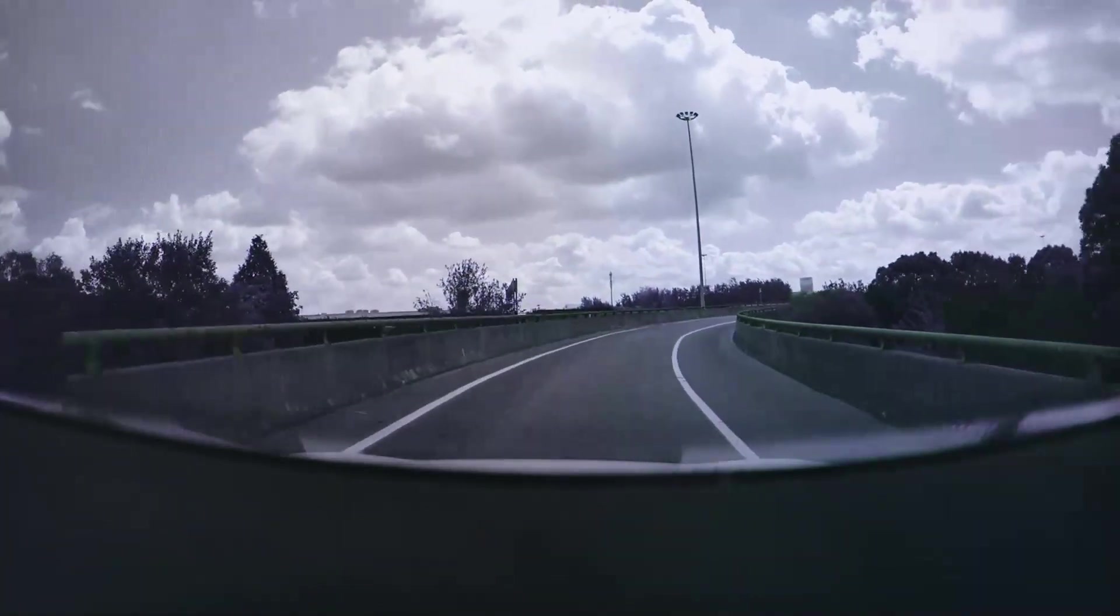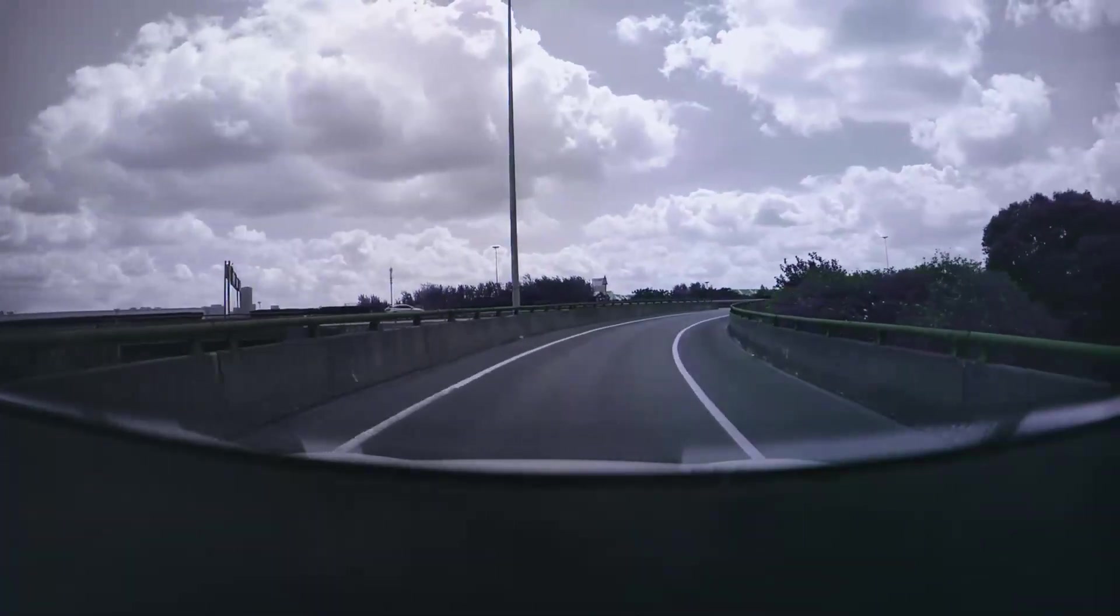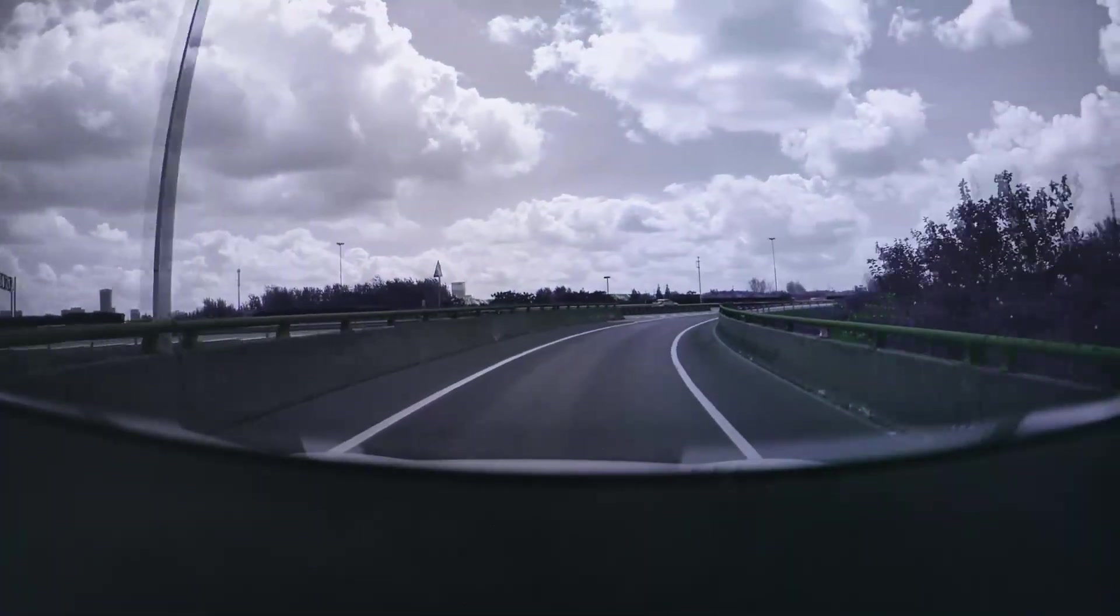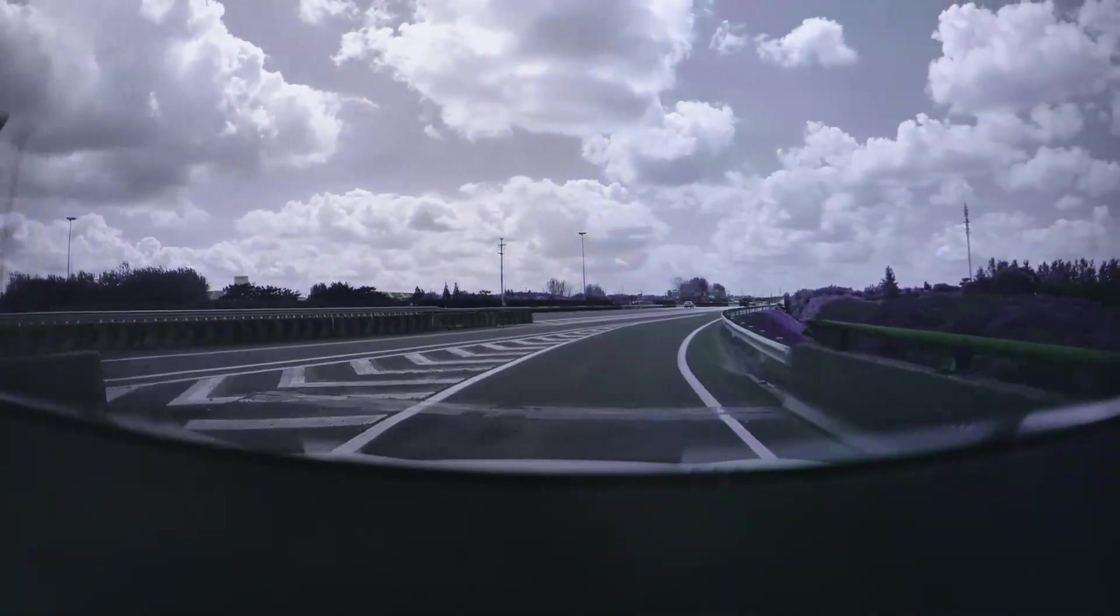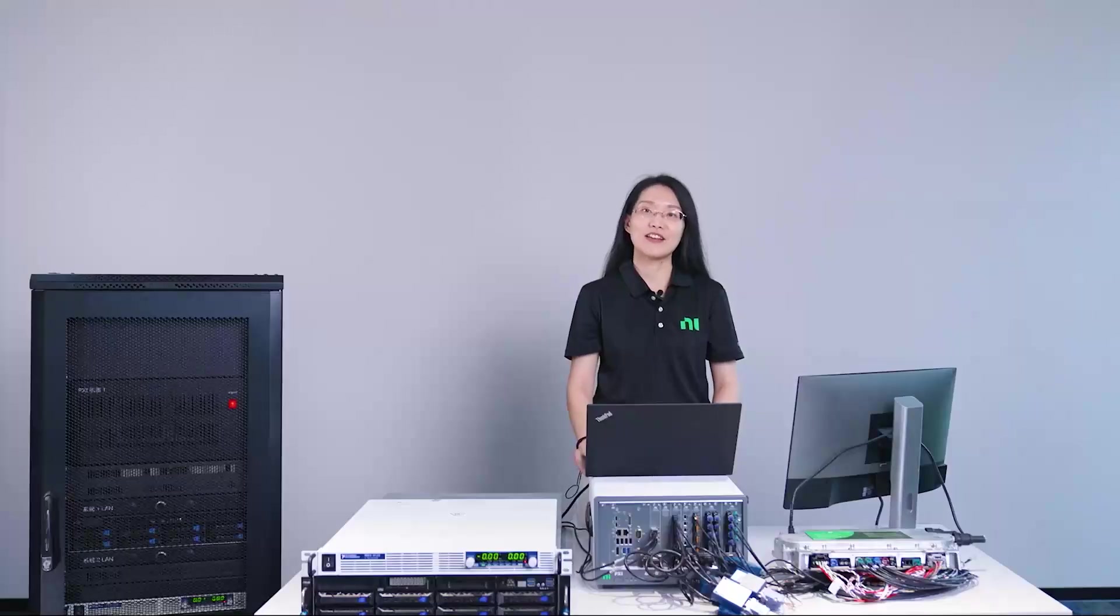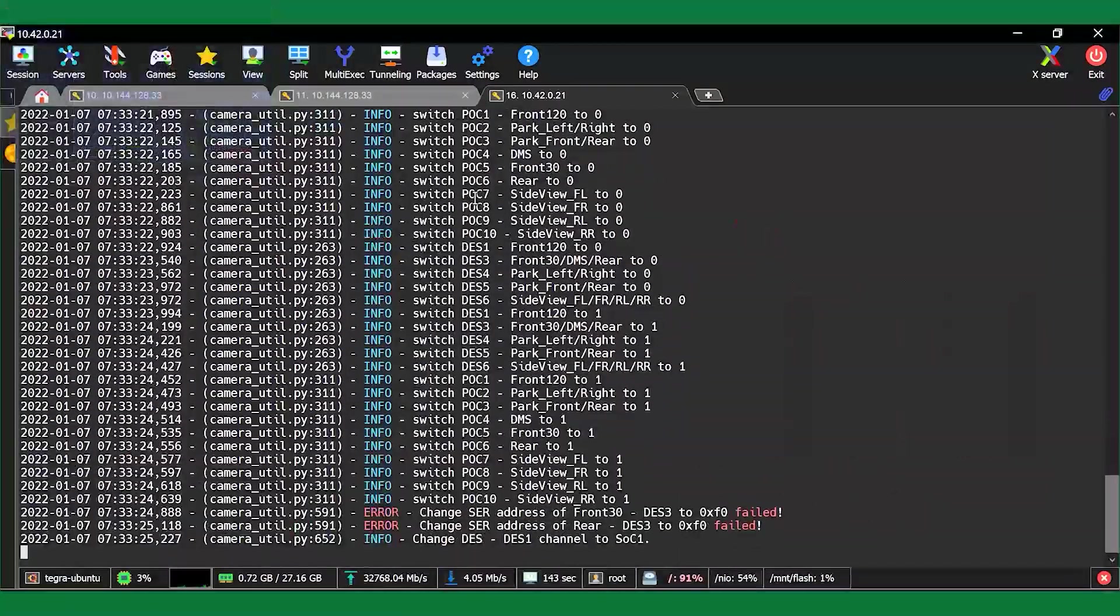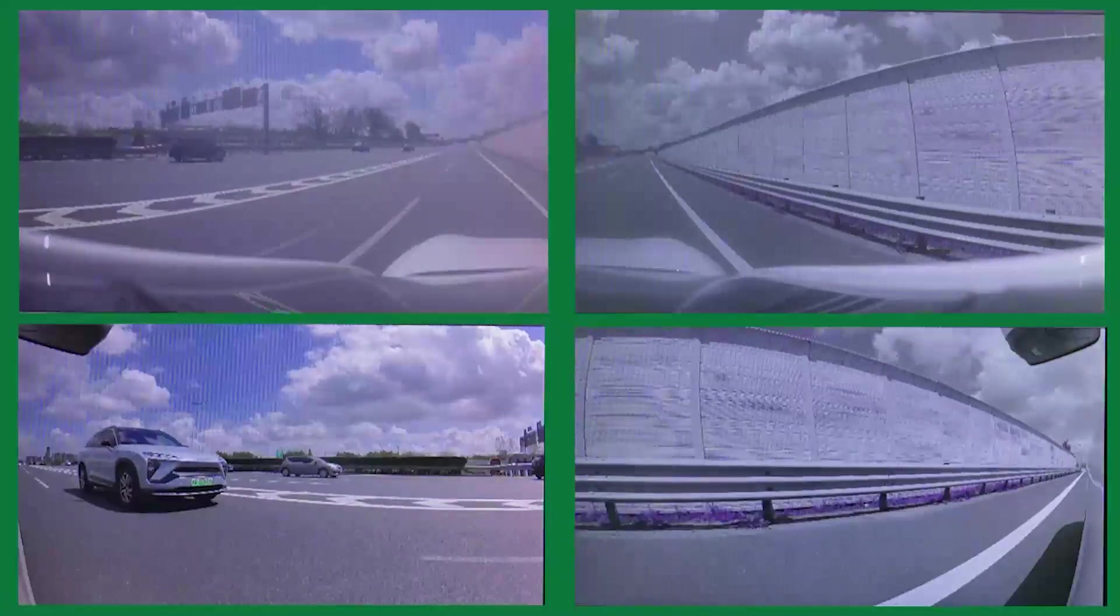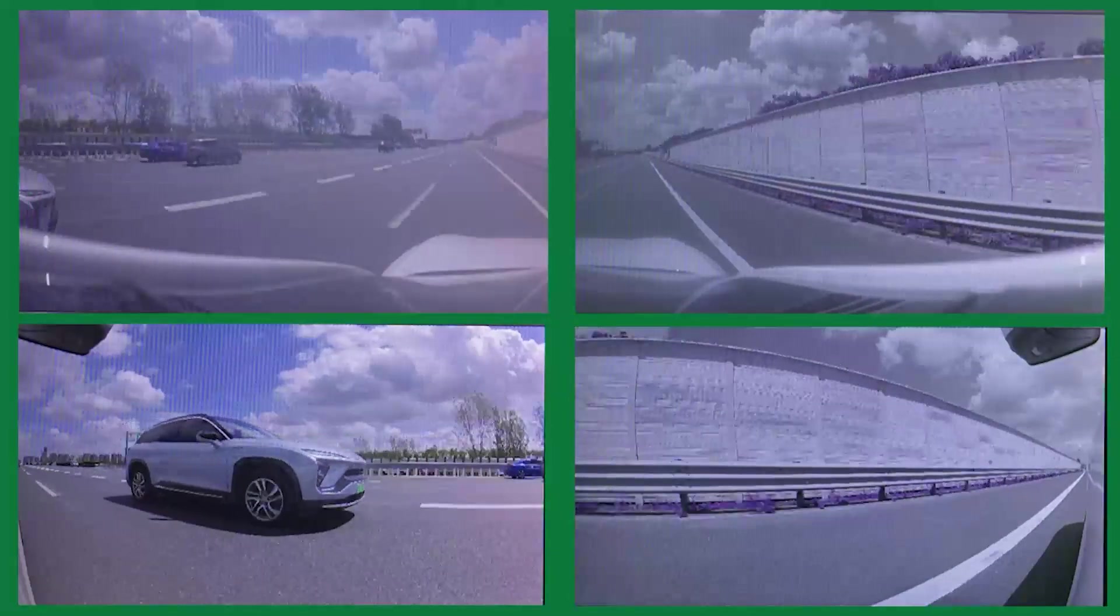The monitor shows 4 out of the 7 cameras at the same time, so I will switch between different cameras displayed on the monitor. Right now, the monitor shows data from the front camera of the car. Now let's switch to the 4 side view cameras.